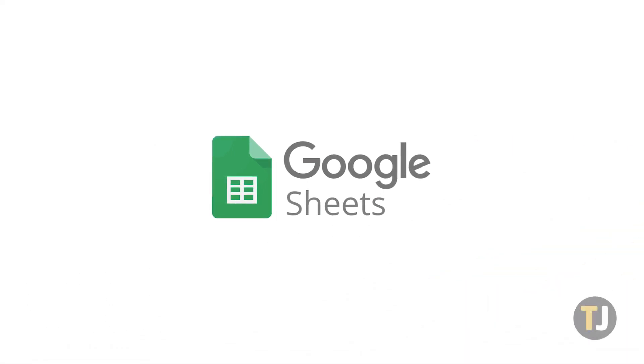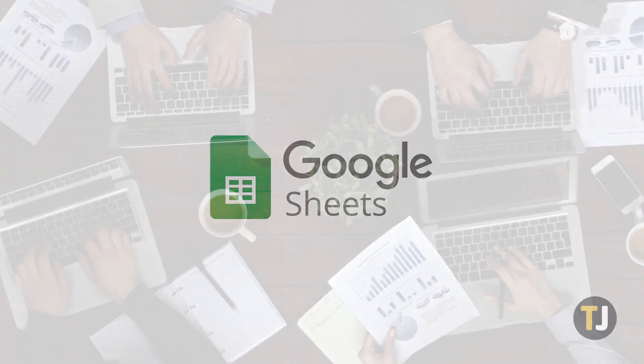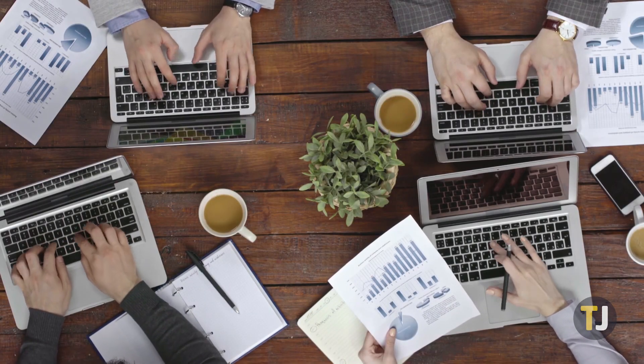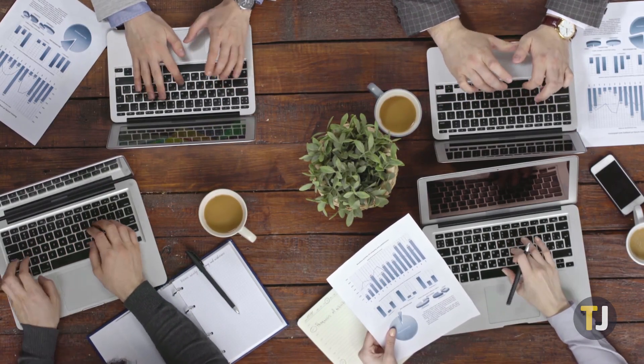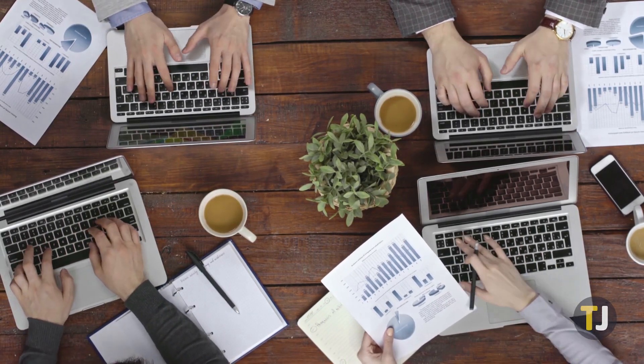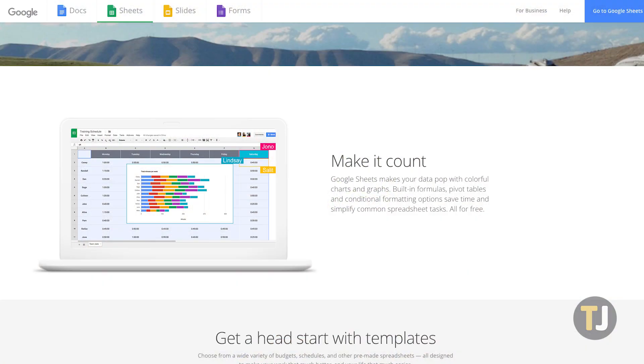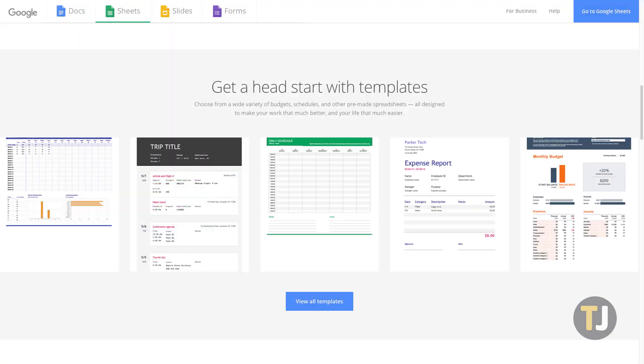Sheets is Google's web-based answer to Microsoft Excel, a free and easy-to-use client that allows for sharing with multiple people. When it comes to sheer convenience, Sheets has a lot going for it.